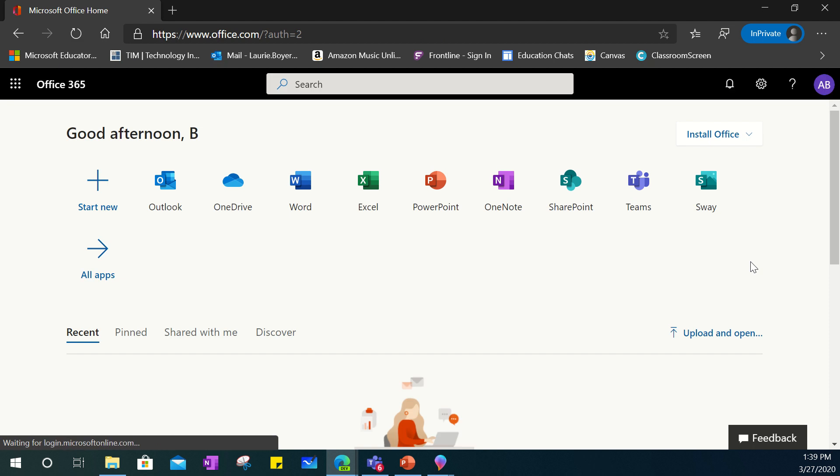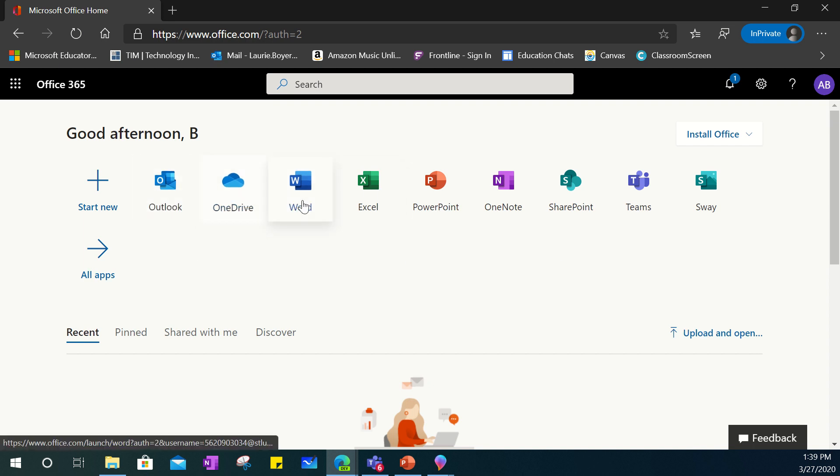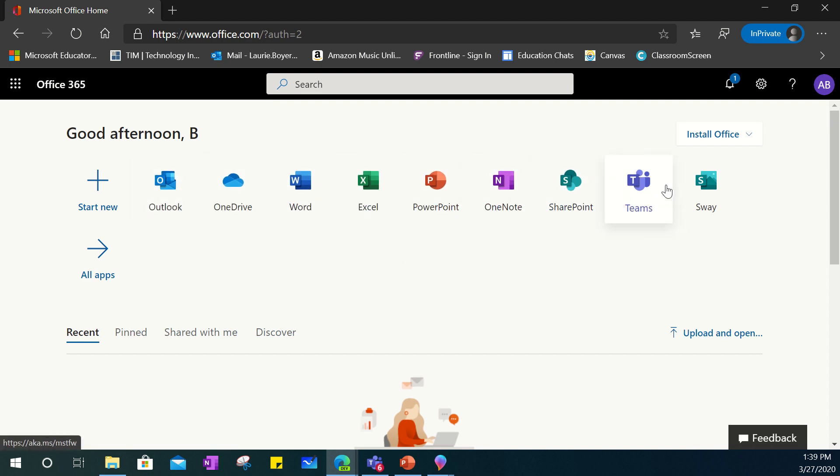Once you're in you will notice that this is essentially your Microsoft Office 365 dashboard. From here you're able to access any of the various Microsoft applications to utilize for your learning.